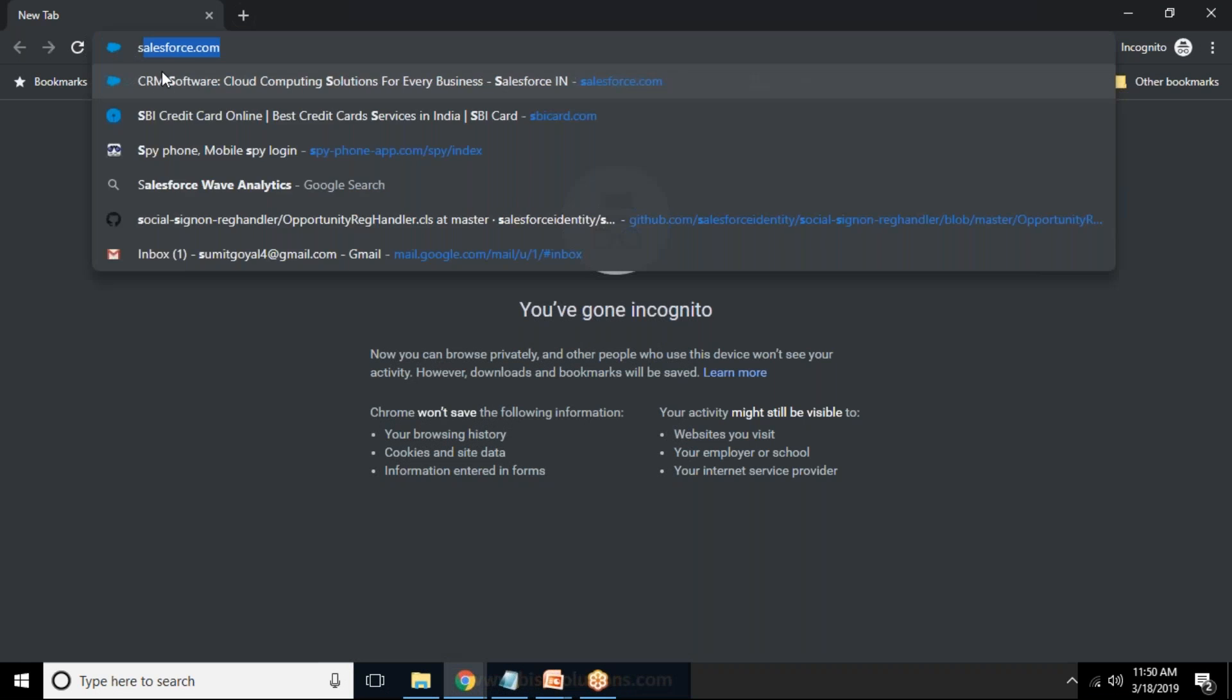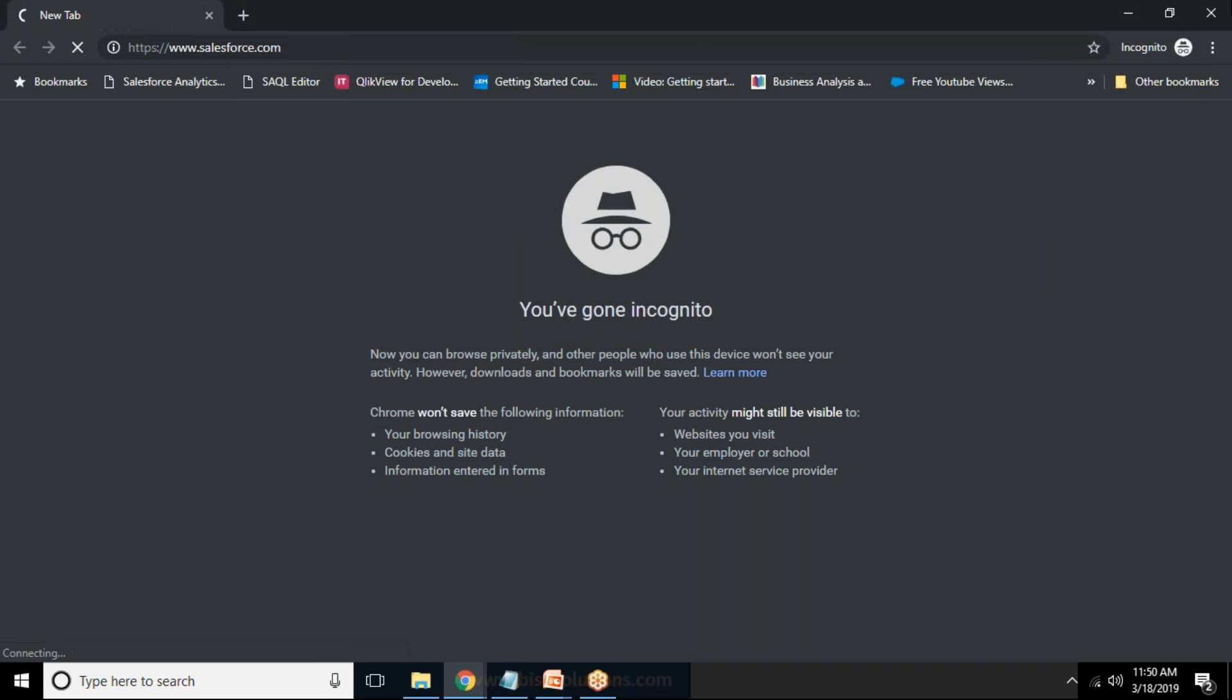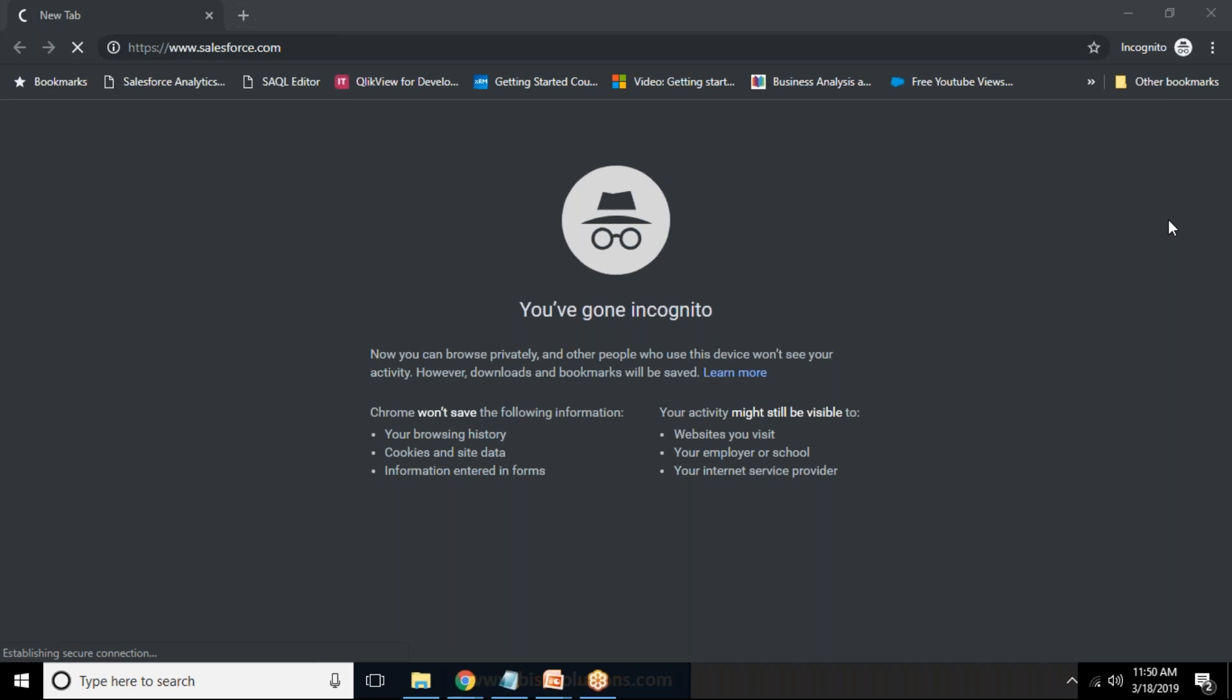So let me show you that also how we are going to install it on another org, how to use this package on another org. So let me open my new instance because here I already got this so I need to open my another instance, another Salesforce instance. So I'm just doing it for this.